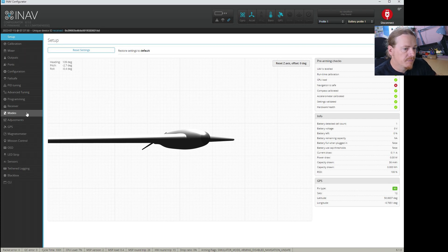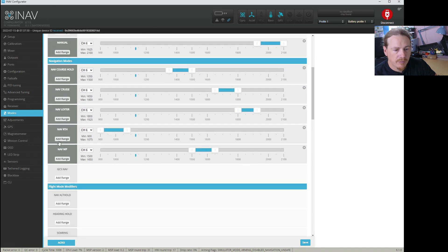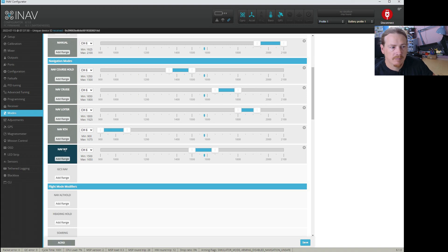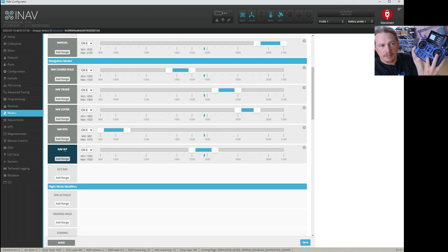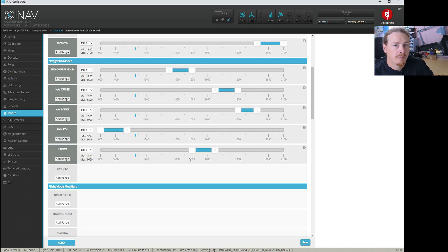The first thing I'll do is show you the modes page. There's nothing special going on in here, but you will need a mode set up on your switches for nav WP mission. If I click that button, we're in the mission mode. I'll just switch to acro for now, but just make sure you have a mode for mission set up.